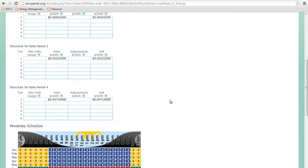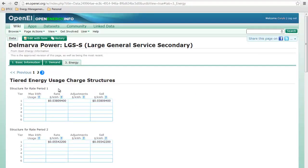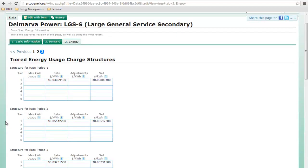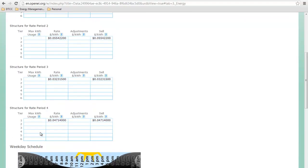Okay, so now let's look at the energy use charge structure. There's a structure for rate period one, rate period two, rate period three, and rate period four.